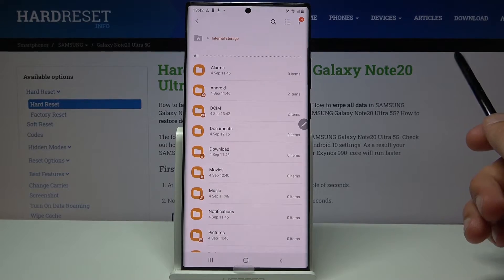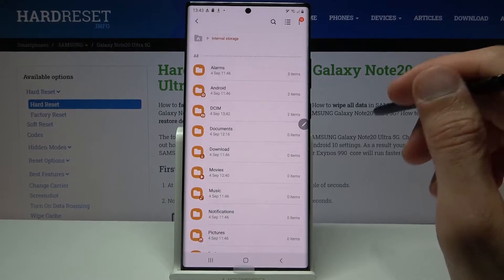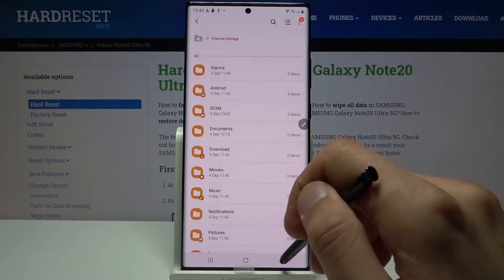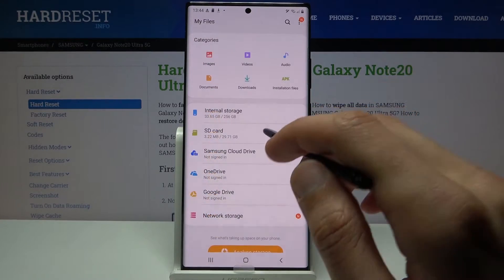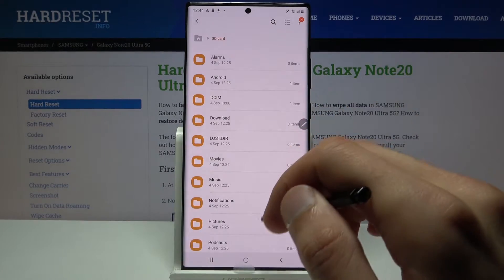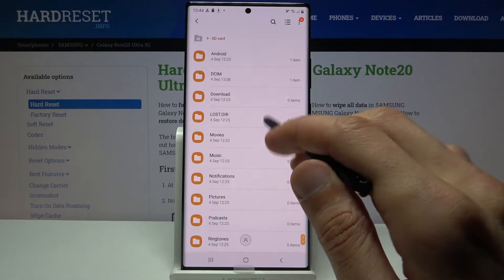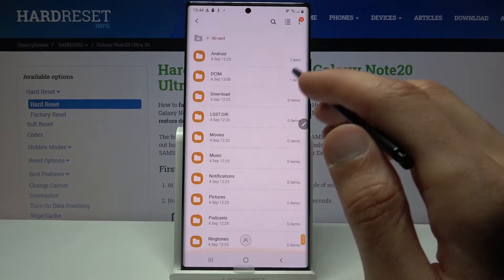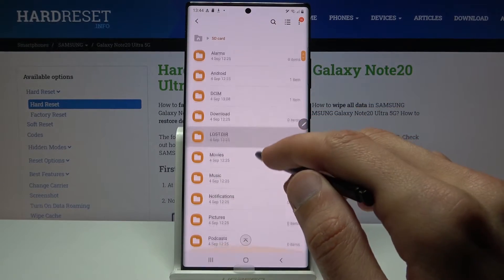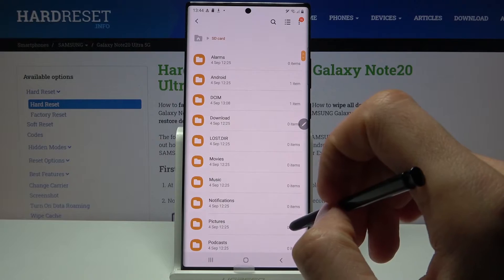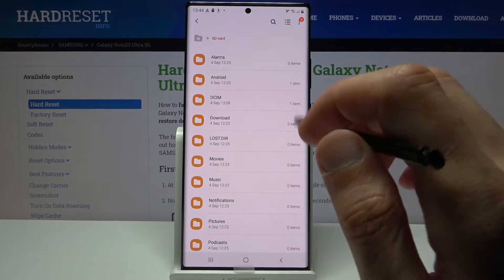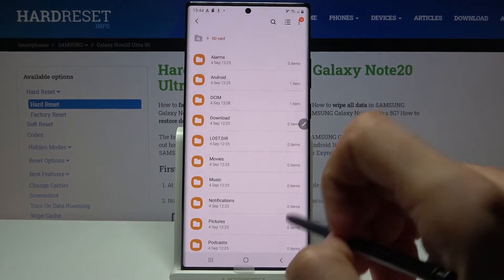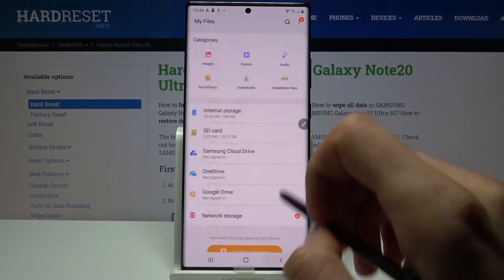The SD card will have basically the same folders as well, with the key difference that they will probably be empty, assuming you haven't chosen to save to the SD card by default.